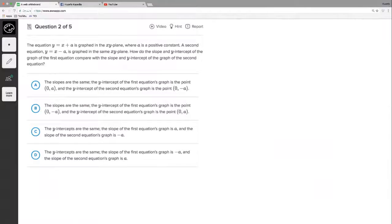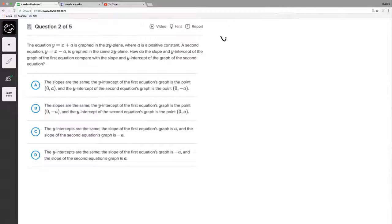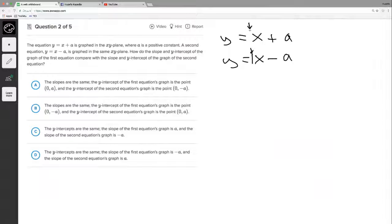Next question: the equation y equals x plus a is graphed in the xy-plane where a is a positive constant. The second equation y equals x minus a is graphed in the same xy-plane. How do the slope and the y-intercept of the first equation compare with the slope and y-intercept of the second equation? Let's stack them one on top of the other and look at what we have.